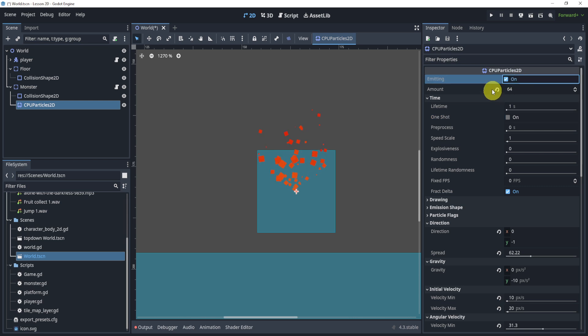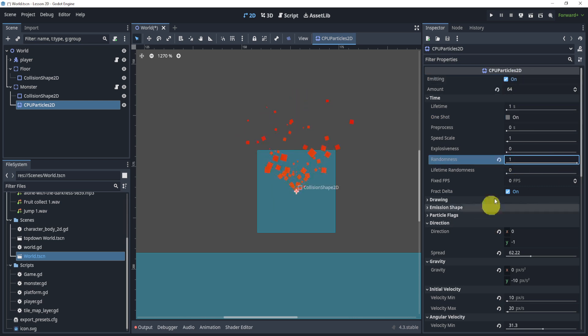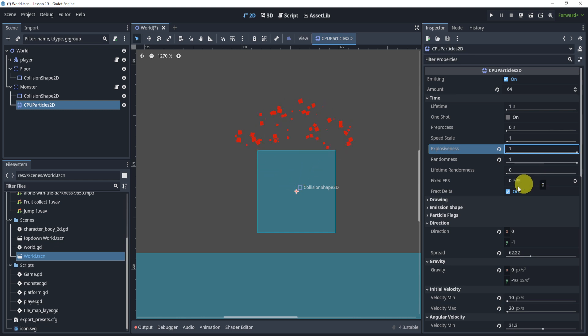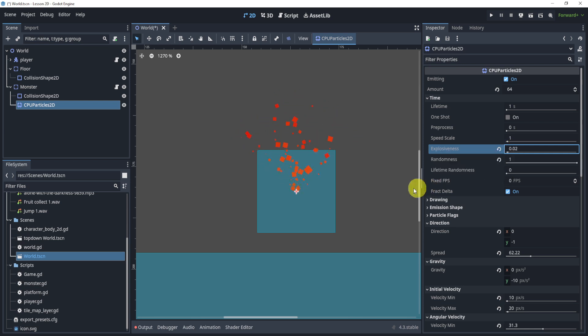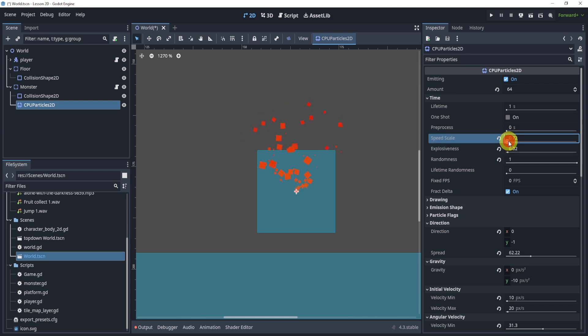We turn this on again and we turn on the randomness scale to 1. We turn on the explosiveness to 1, maybe not the explosiveness because that's explosive. I'll sometimes turn it up a little bit just to get a bit of explosiveness but not too much. The speed scale I usually like to keep it at 1, I'll even slow it down sometimes depending on what effect I want.